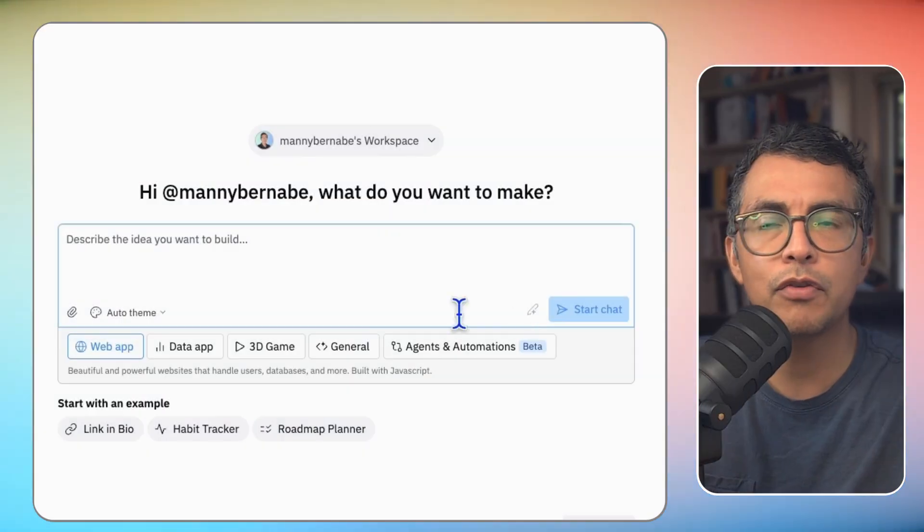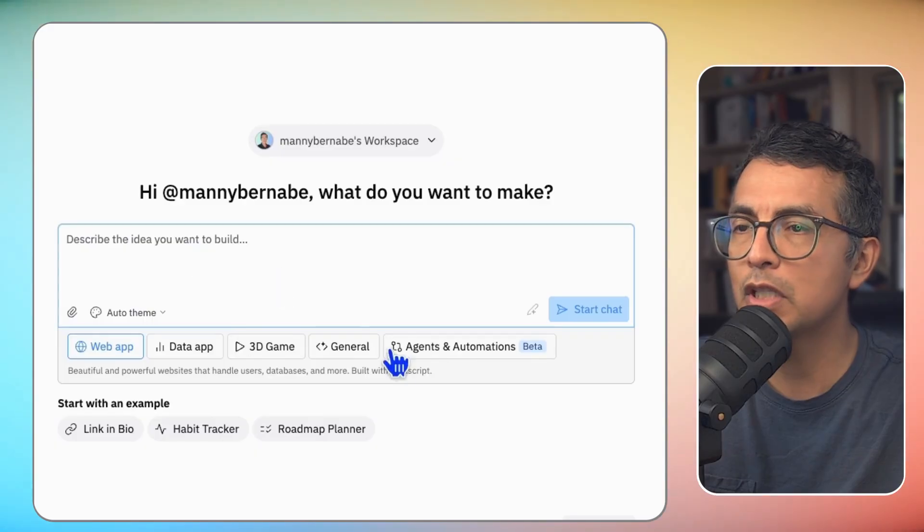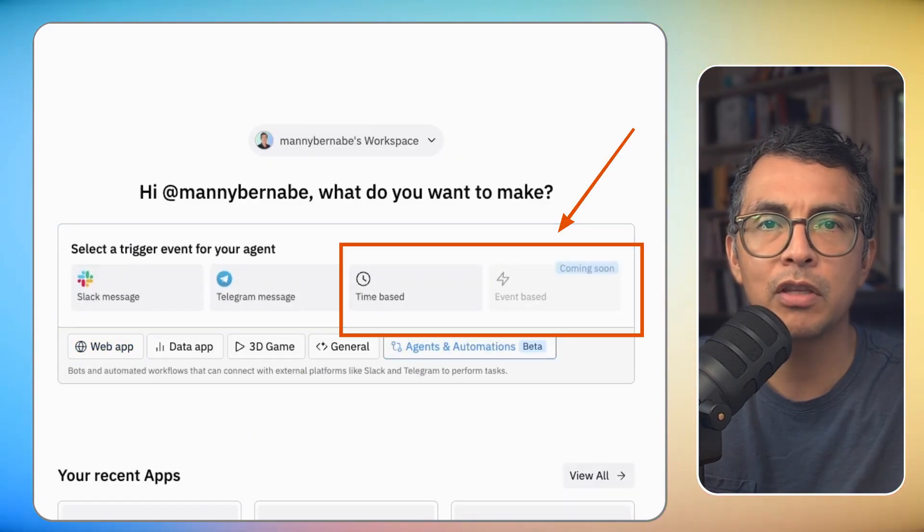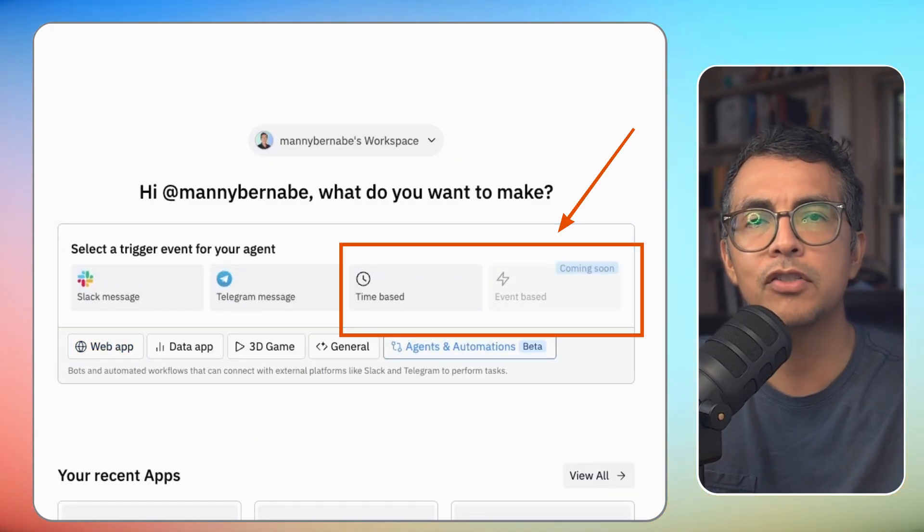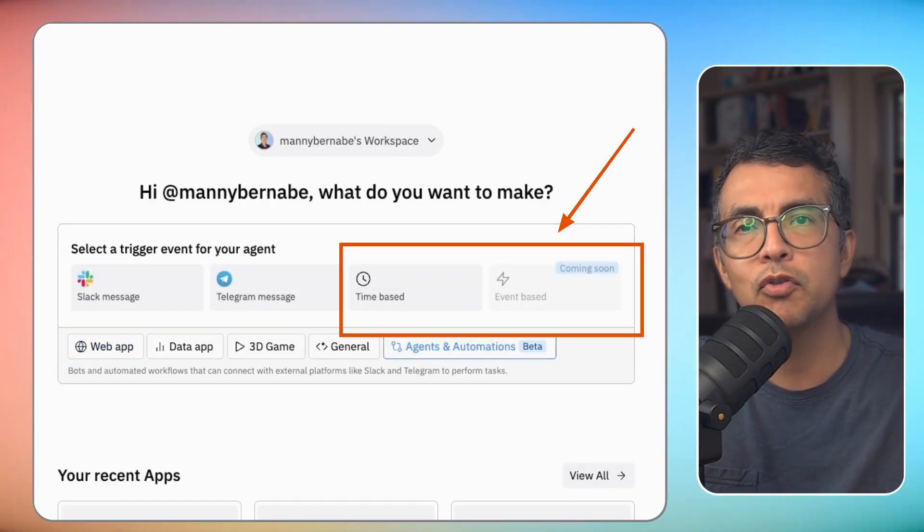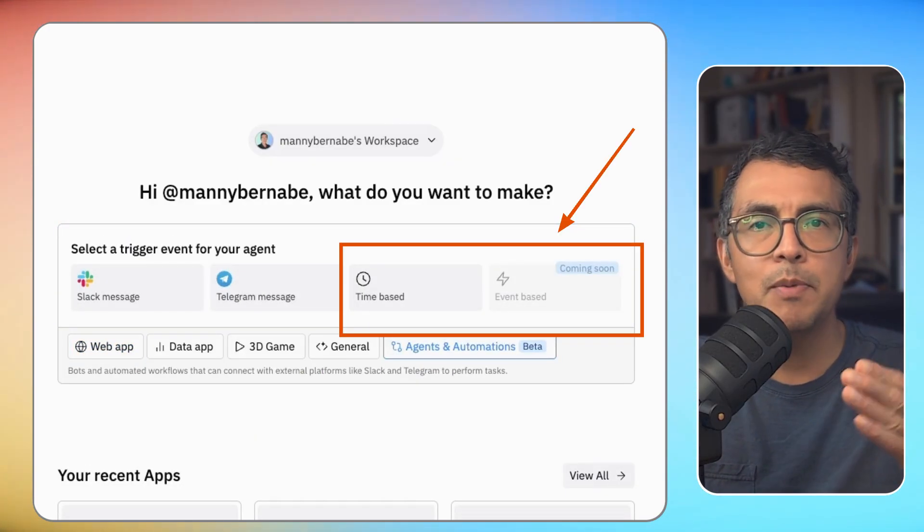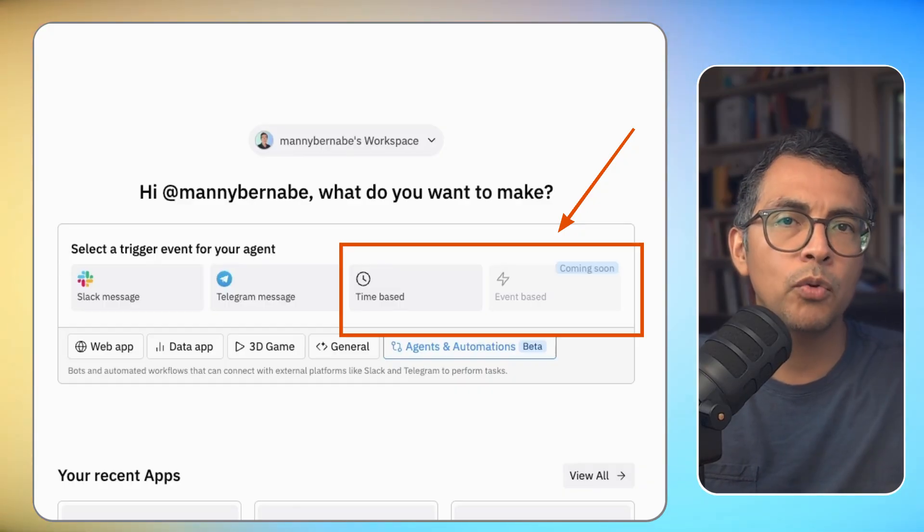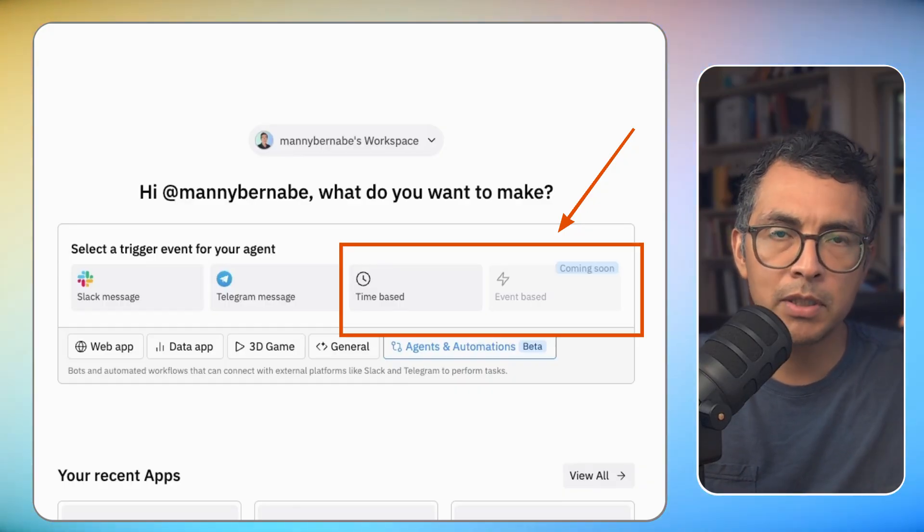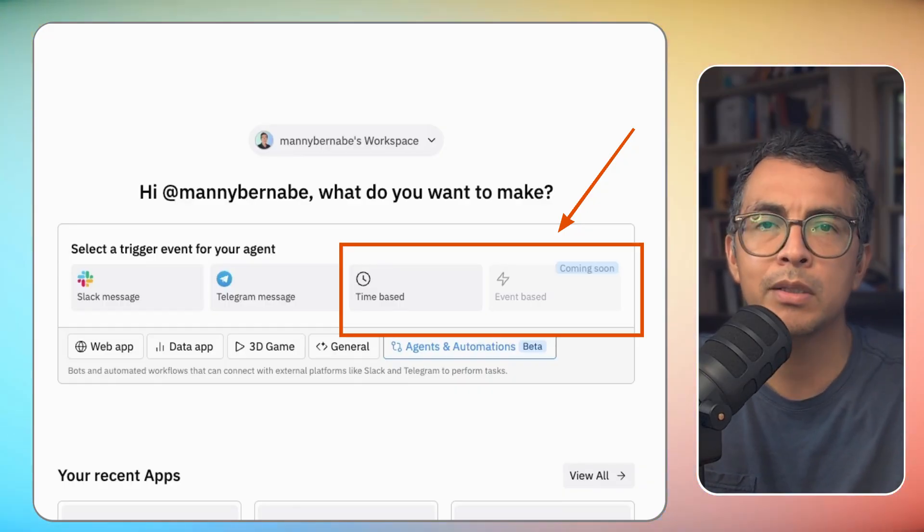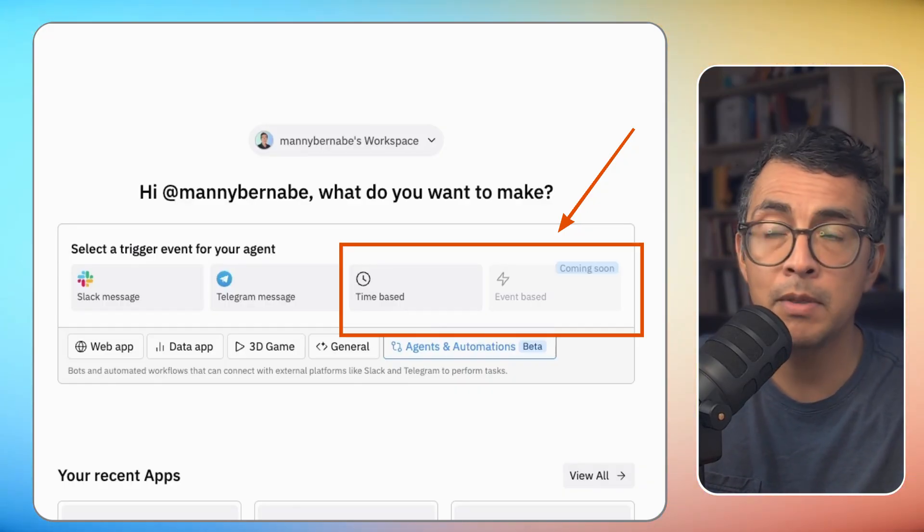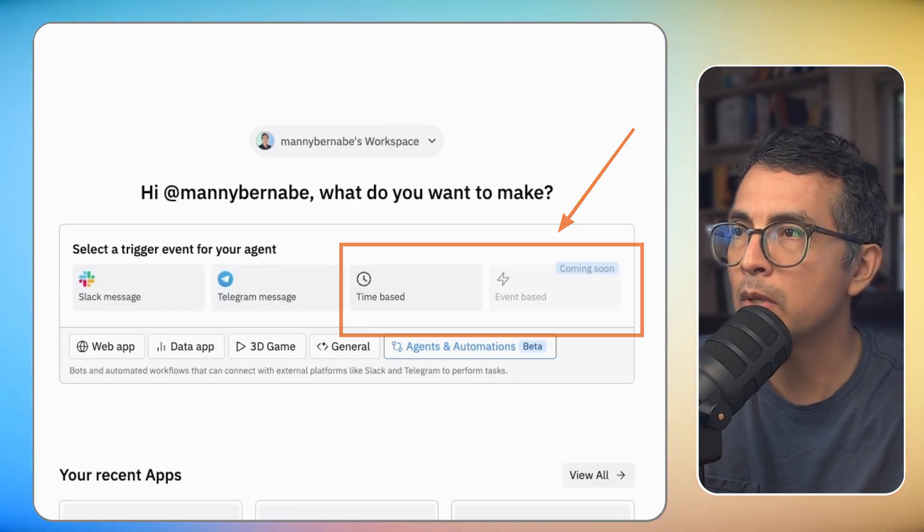Okay, so the easiest one to explain is an automation. Think of an automation as a series of steps that need to be completed in order to accomplish a particular task, something that you might want to automate. Let me give you an example.